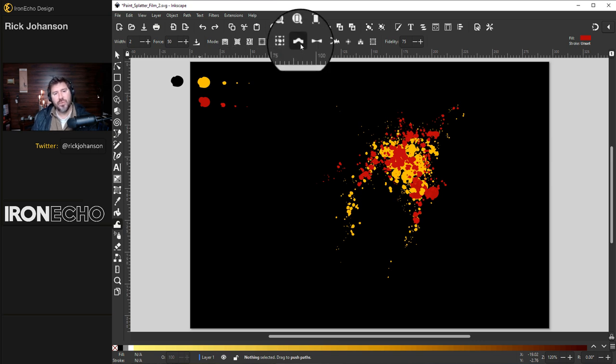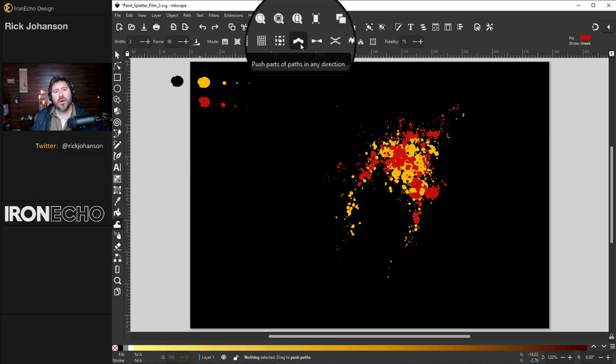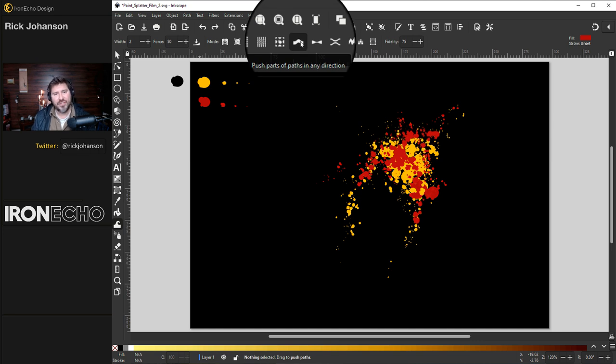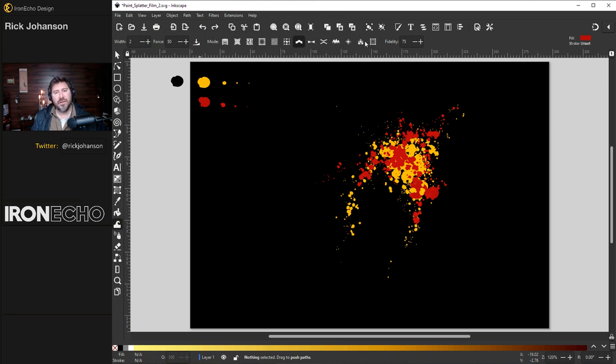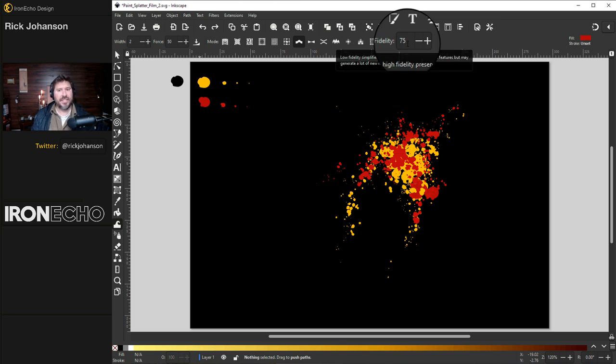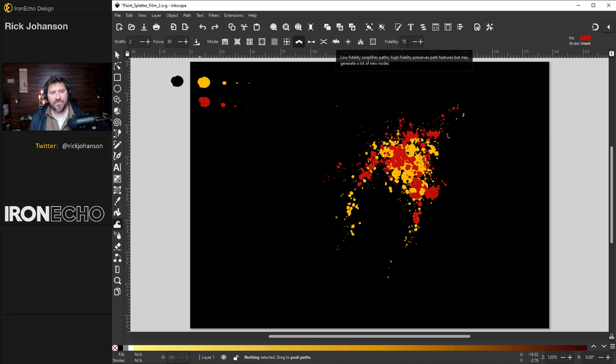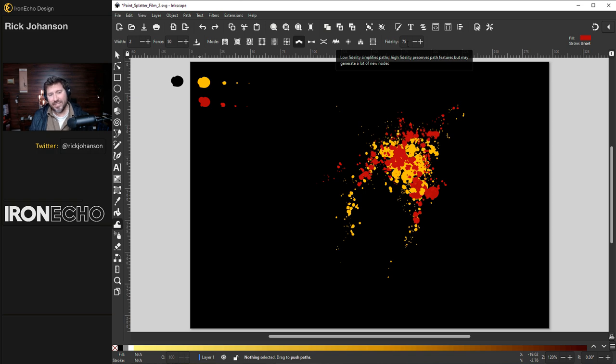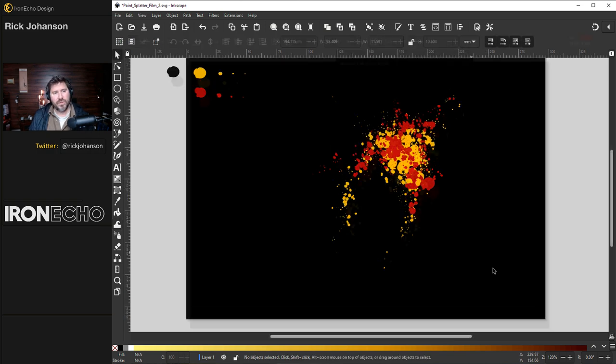Today I want to go to push parts of paths in any direction. Very important. Under fidelity you want to be a high number. I've got mine set at 75.